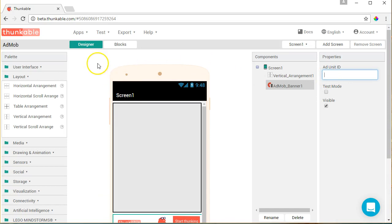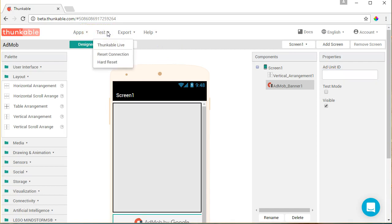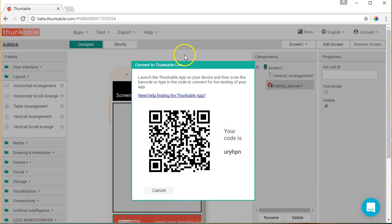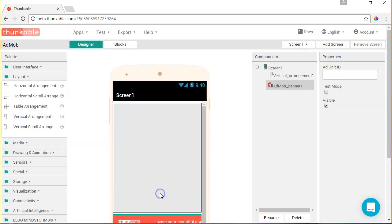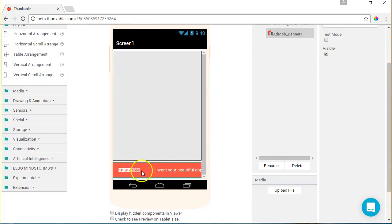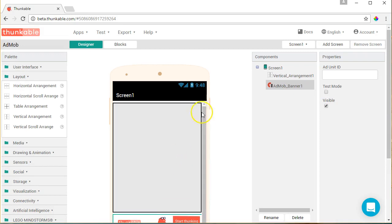Thunkable does not have an emulator, but it has a very nice app that you can download on your phone and test it out. It works very well. It's all through QR code. When you go to test, it's called Thunkable Live. You can download it right from Google Play for free. When you click on it, you can either put in the code or scan the QR code. I generally scan it and it works great. So you can scan it, test it, and you can see that you can actually have AdMob ads in your App Inventor 2 apps.